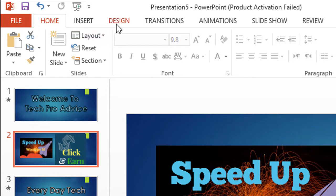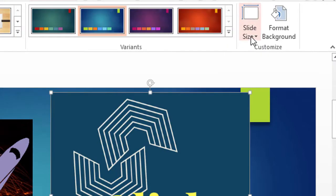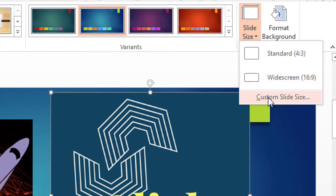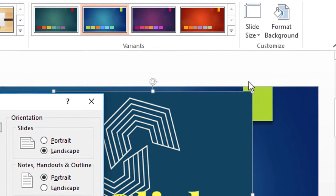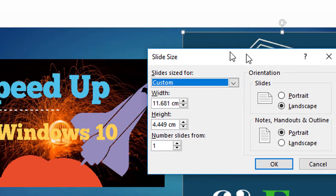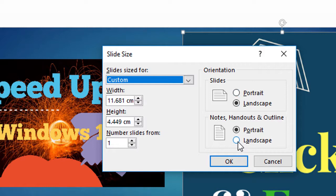Click on design. Now click slide size. Click on custom slide size and here you can see the option portrait and landscape.